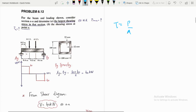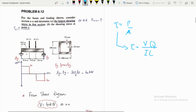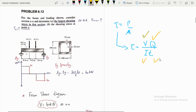That equation gives us the average shear stress over the area. In this chapter we are going to introduce the shear formula: tau equals VQ over It. This equation gives us the shear stress at a specific point in the cross section. Here V is the shear force, Q is the first moment of area, I is the moment of inertia, and t is the width of the section plane.